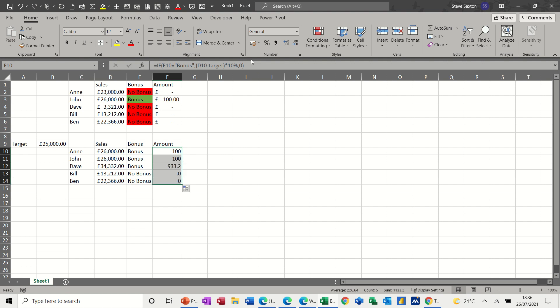Format it to pounds. So where it says bonus, it should be doing the 10% on the difference. So there's £1,000 difference and 10% of £1,000 in my head is 100, which is correct. So that's working correct.